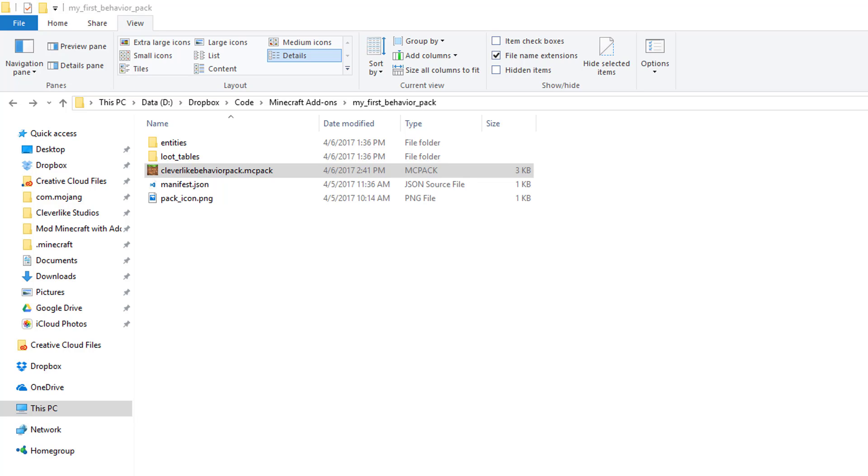Now it's time to get our behavior pack to our device that's running Minecraft. Remember, this is for Minecraft Pocket Edition and Minecraft Windows 10 Edition.